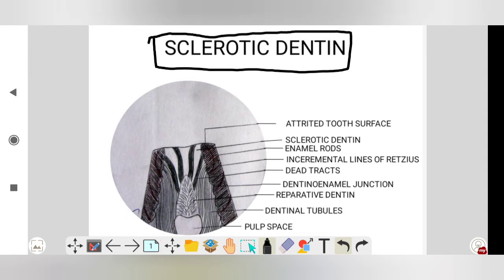Sclerotic dentine forms mostly only in the radicular dentine. In sclerotic dentine there is a deposition of the collagen fiber ground substance, and these collagen fiber and ground substance undergo sequential mineralization. So that part of the dentine where mineralization of the collagen fiber and ground substance occurs is called sclerotic dentine.